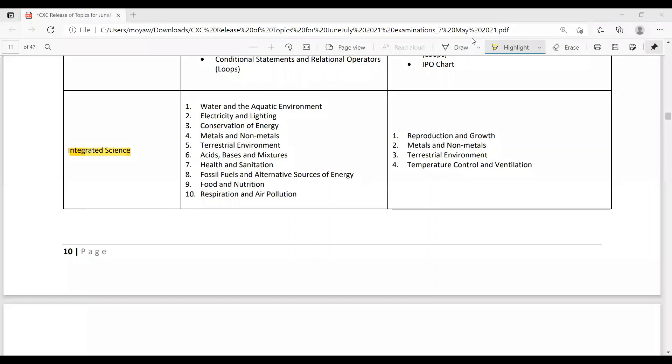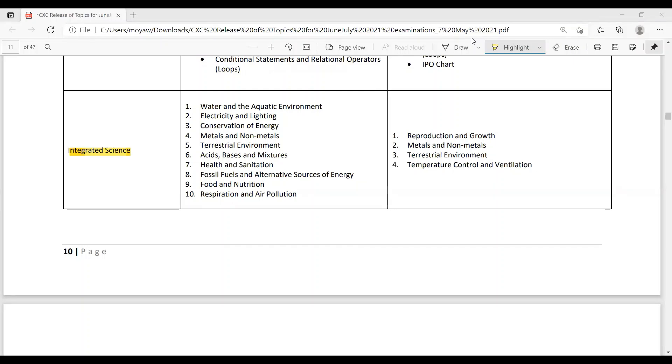So for integrated science, these are the topics that you need. So water and the aquatic environment, electricity and lightning, conservation of energy, metals and non-metals, terrestrial environment, acid bases and mixtures, health and sanitation, fossil fuels and alternative sources of energy, food and nutrition, respiration and air pollution. So integrated science has a paper 3 and that is because it has a lab component. So if you're not doing the lab, you opt to do the paper 3. So we have 1. Reproduction and growth, 2. Metals and non-metals, 3. Terrestrial environment, 4. Temperature control and ventilation.